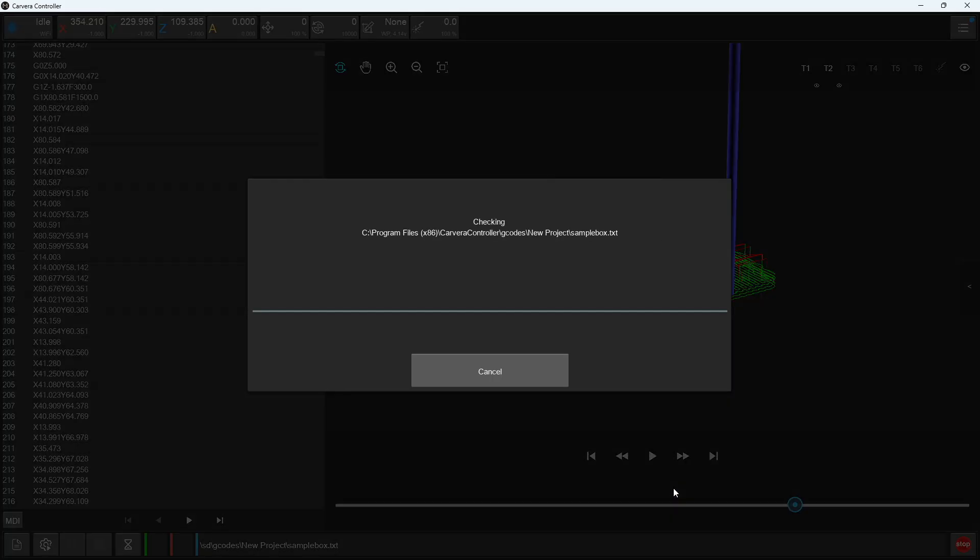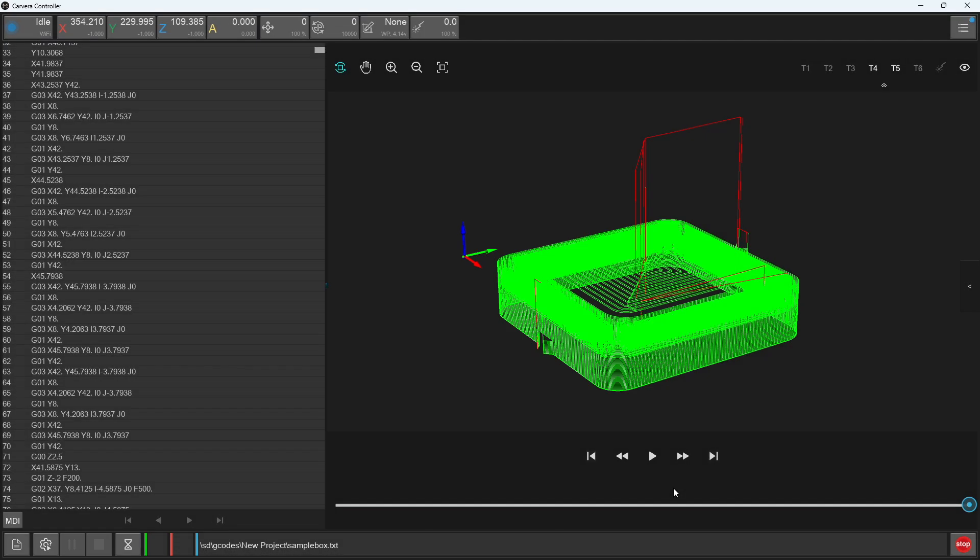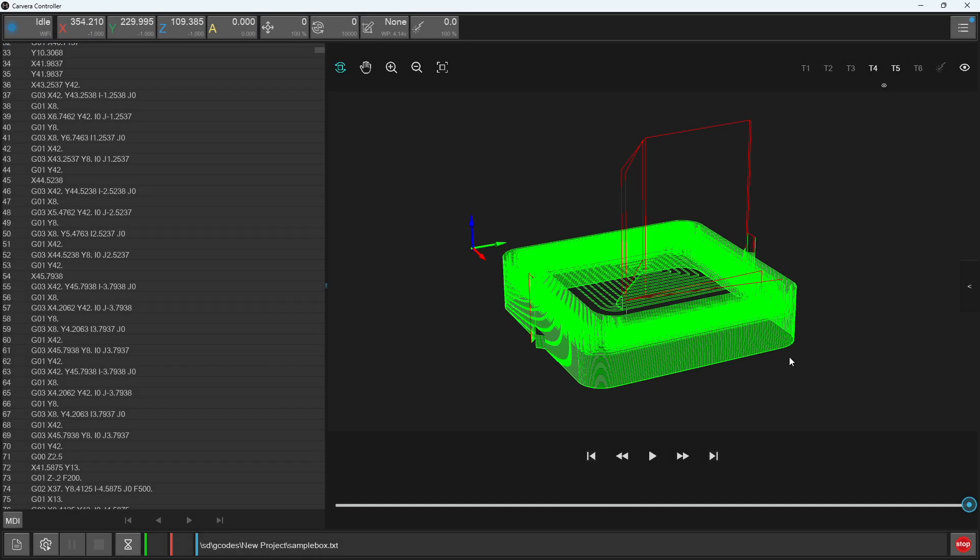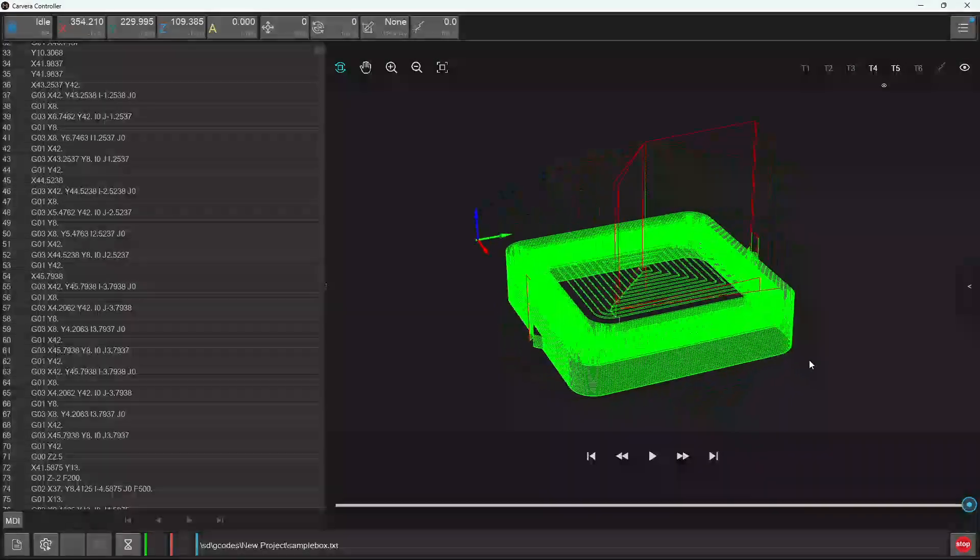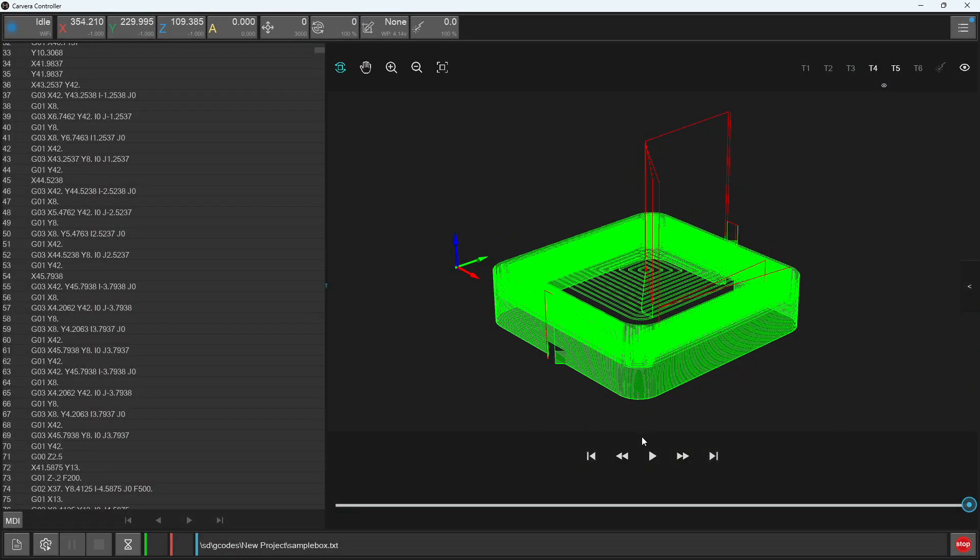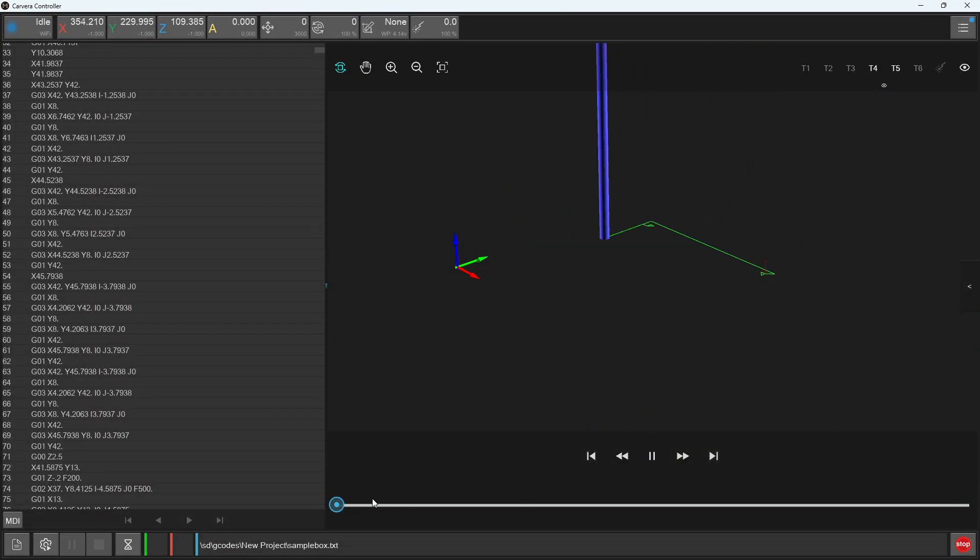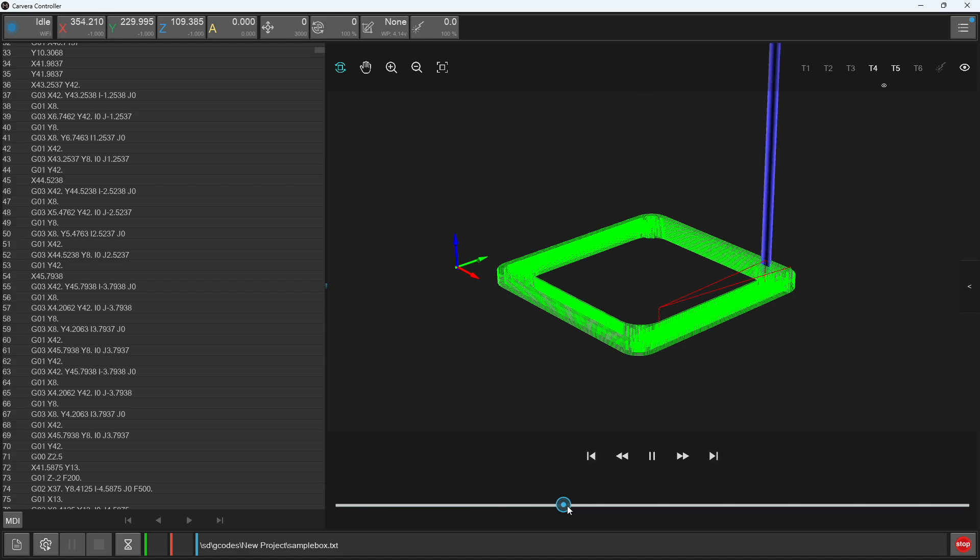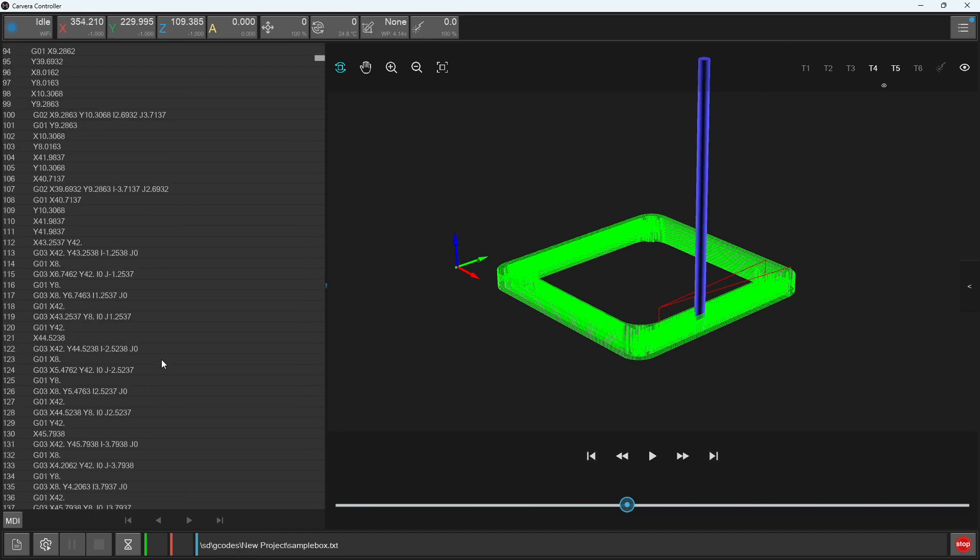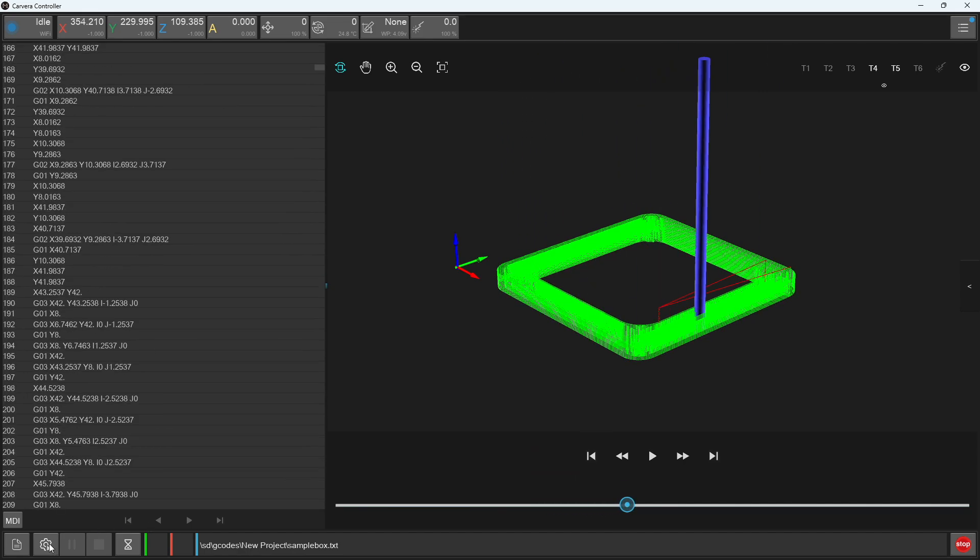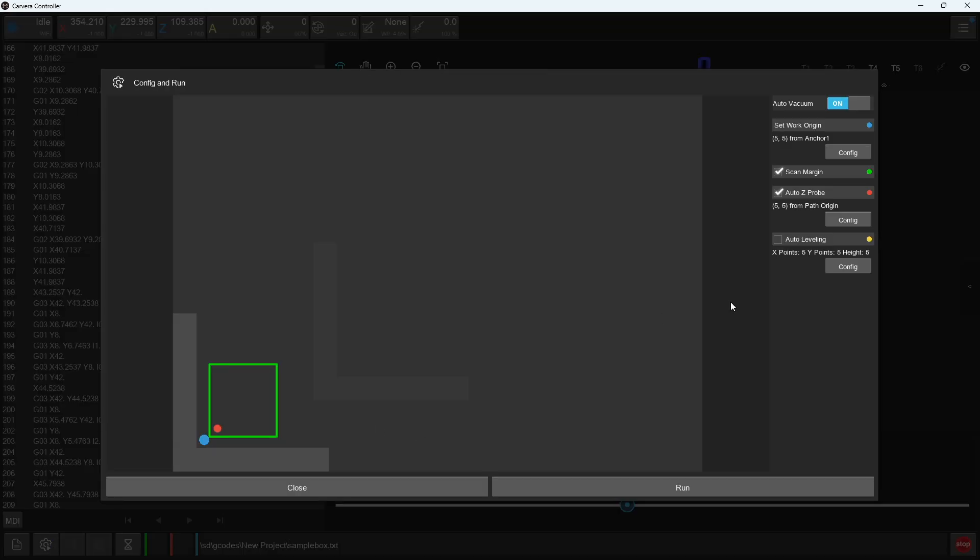After choosing a file, we can press select to open it for manufacturing. And again, the toolpaths and G-code can be previewed once a file has been uploaded and selected. When you're ready, you can open the config and run window to set the parameters for this job and start to manufacture it, as shown in many of our other tutorial videos.